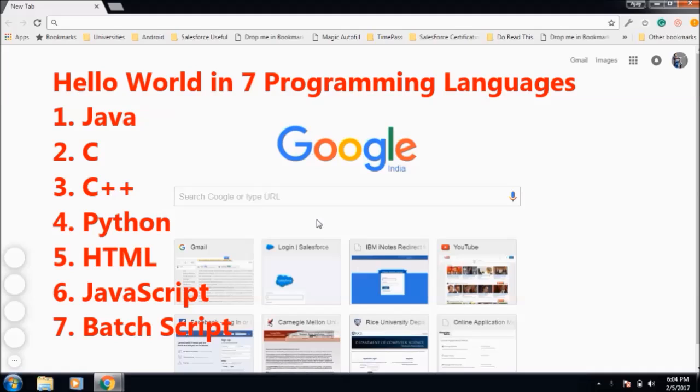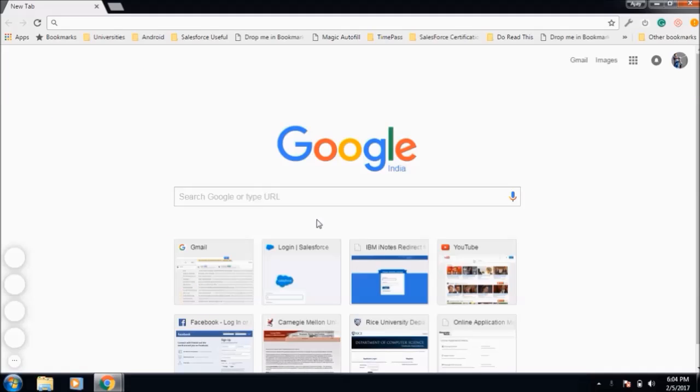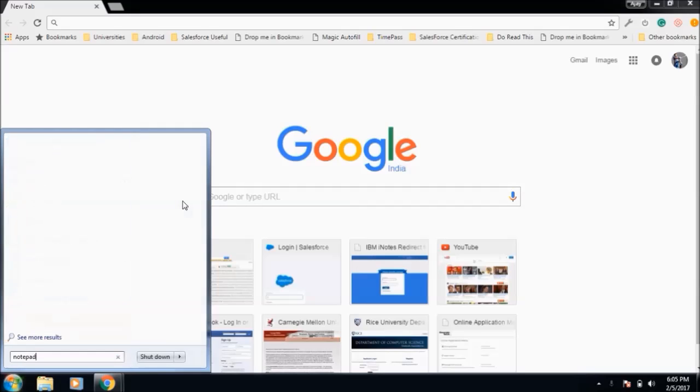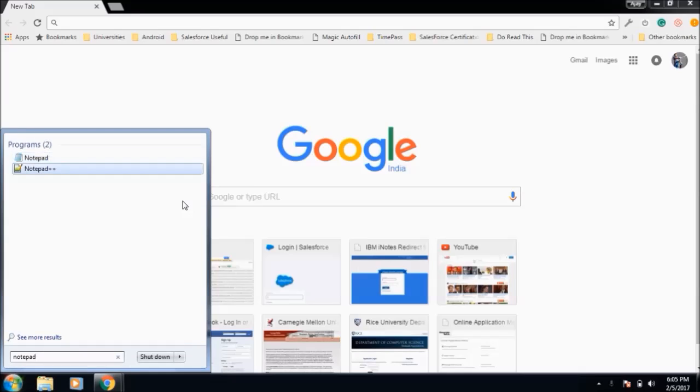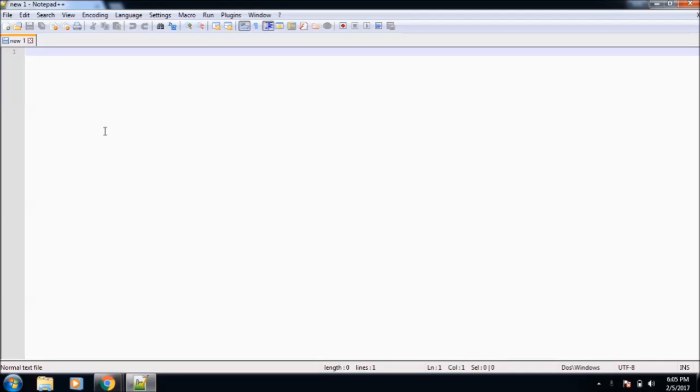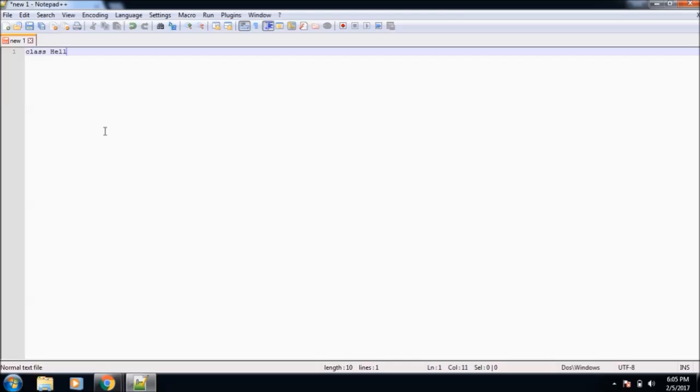I'll start out with Java and then move to C, C++, JavaScript, HTML, Python, and batch script. Okay, so let's get started with Java first. I'll use Notepad++ for writing code. As you know, Java is an object-oriented programming language, so first we need to create a class. I'll name it HelloJava.